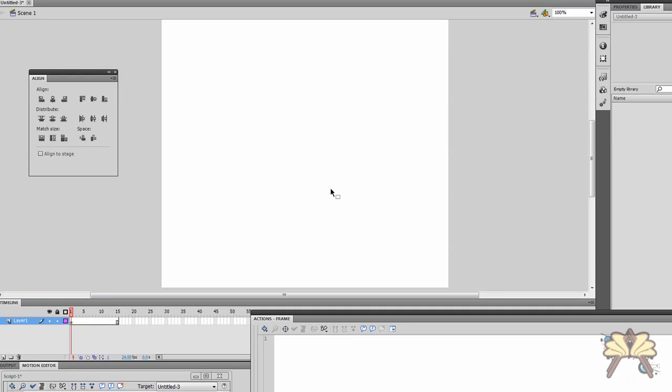Welcome everybody to my tutorial in Adobe Flash CS5. In this video I'm going to show you how to make a picture gallery.